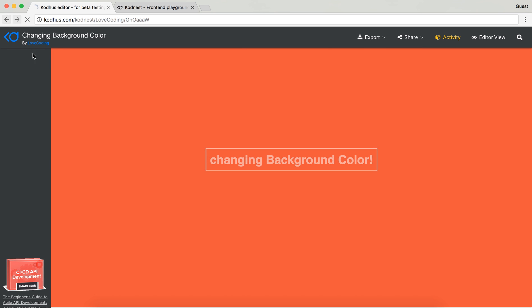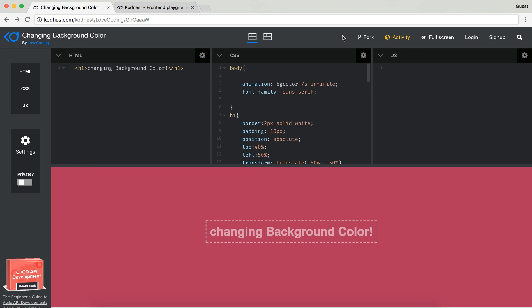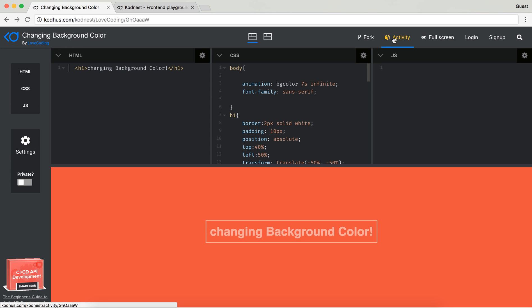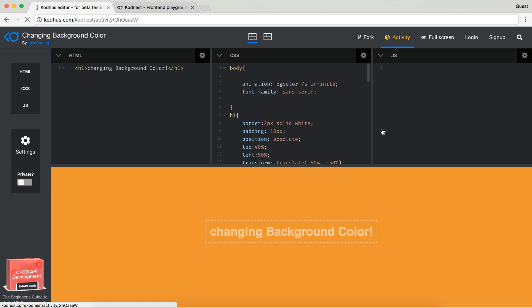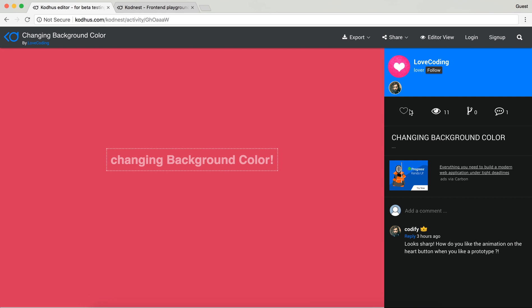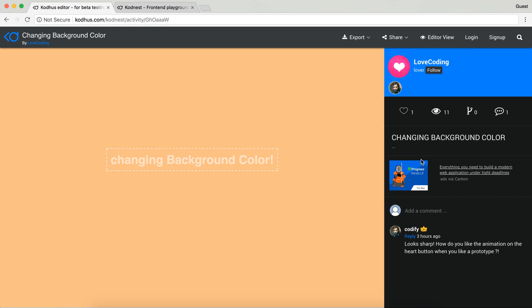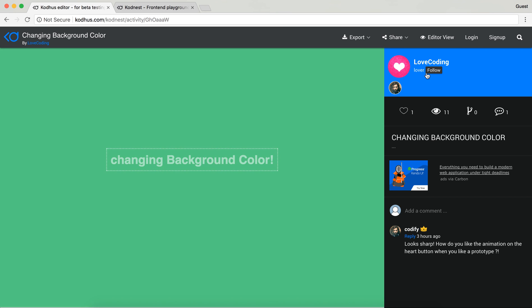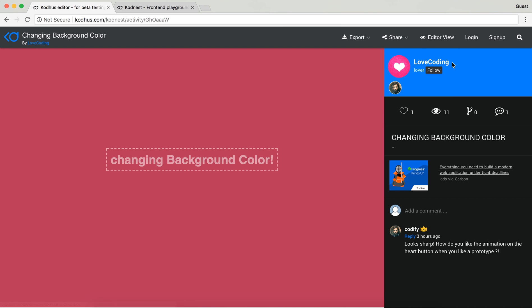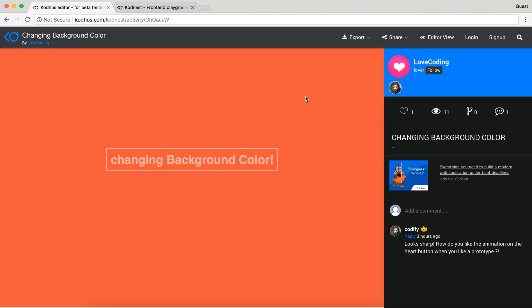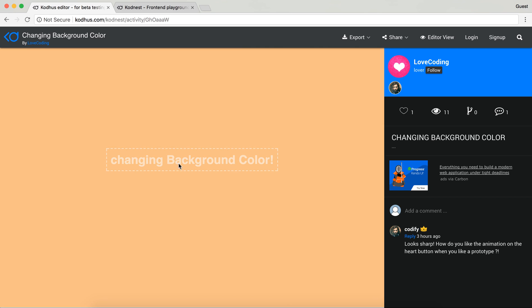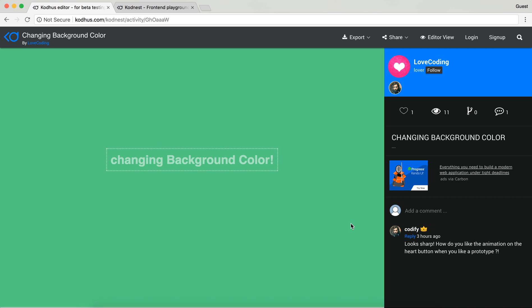Going back, you have this brilliant View Activity view. When you click on it you have the ability to see a bunch of stuff. You can follow this user Love Coding if you enjoyed the codes or prototypes.